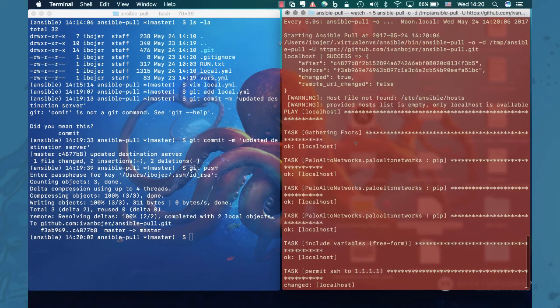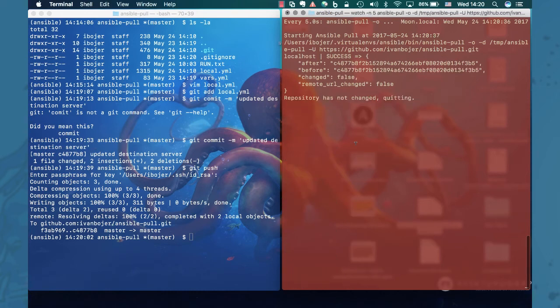So give it a second. See, detected the changes and figured out okay I need to push the new policy to the firewall.